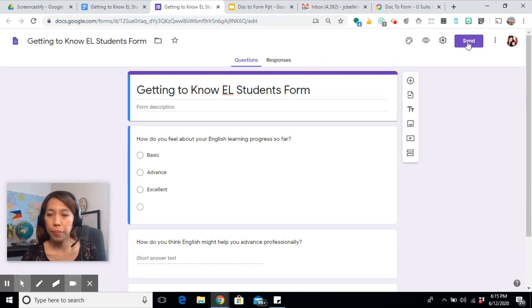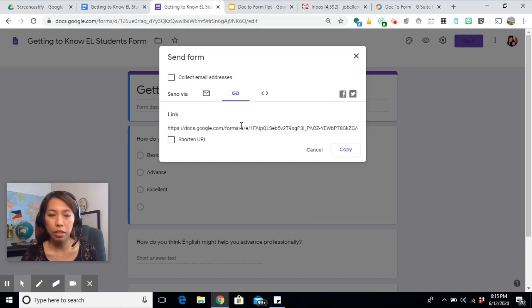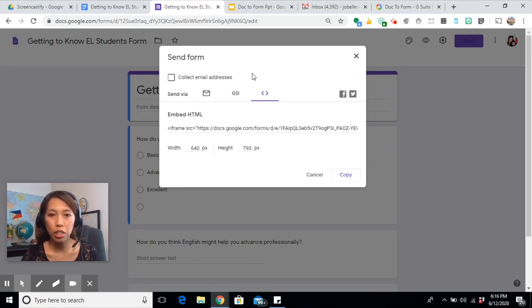Don't copy this link to share with students. Instead, click Send and it will give you options to share it. You can share it via email, copy the link and paste it in Google Classroom, or if you want to embed it in a website, copy the embed link and paste it there. You share it just as you would normally do when creating a Google Form.